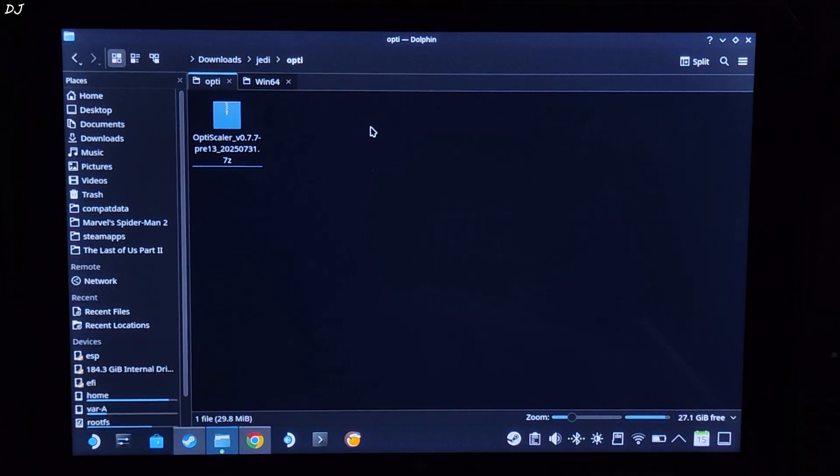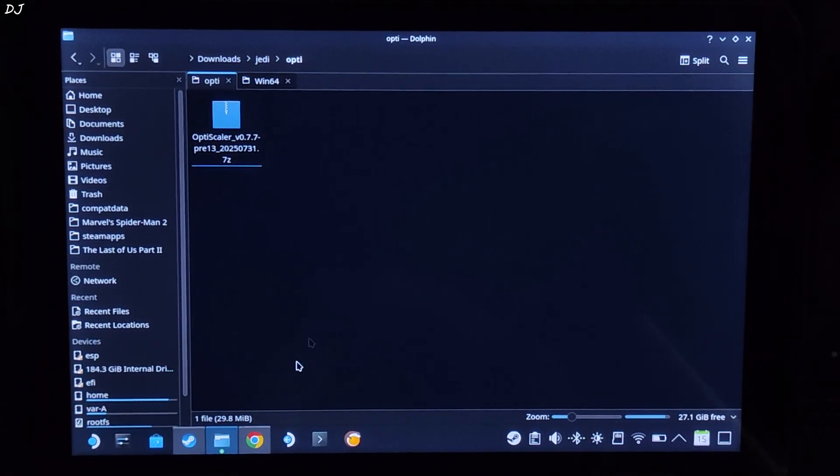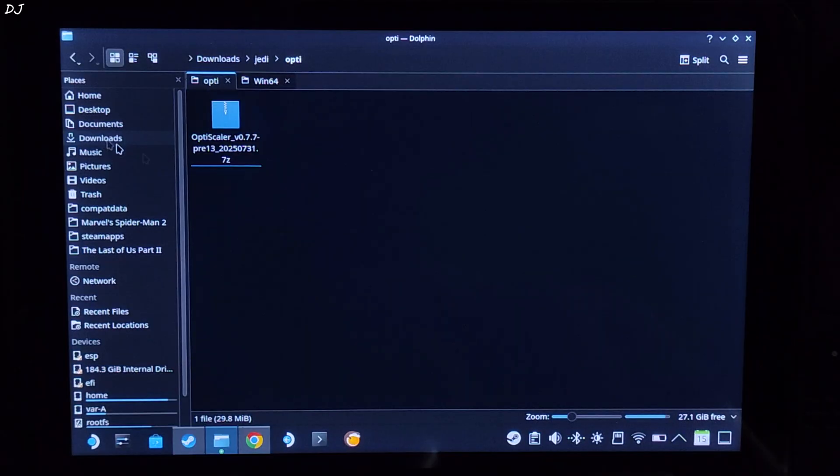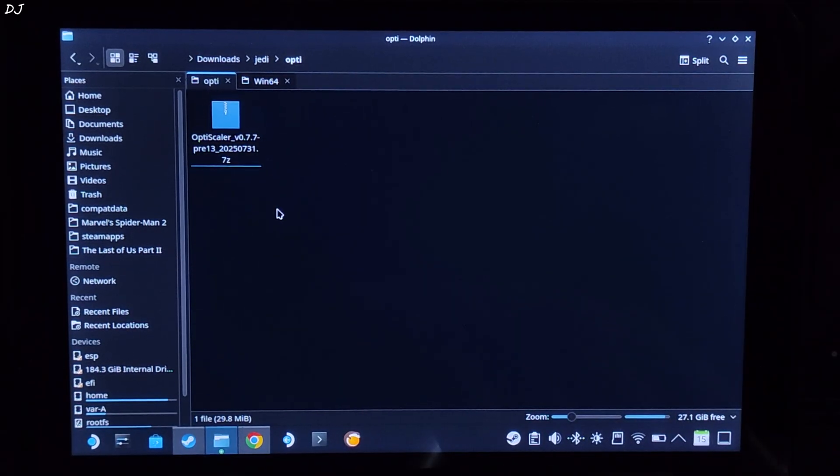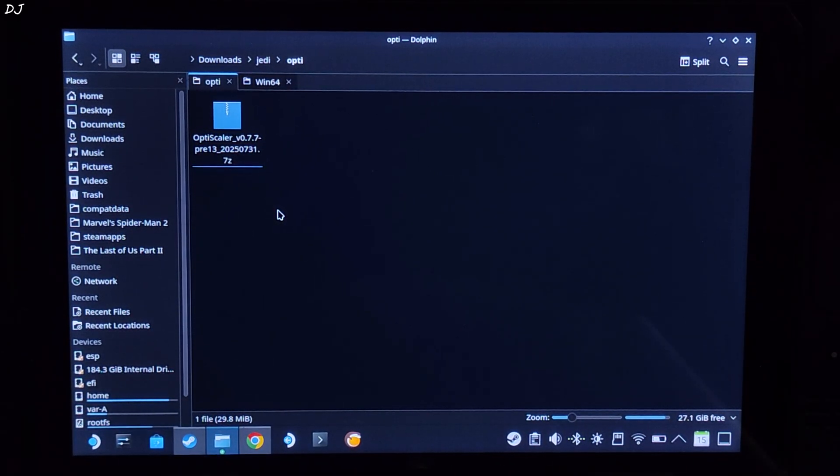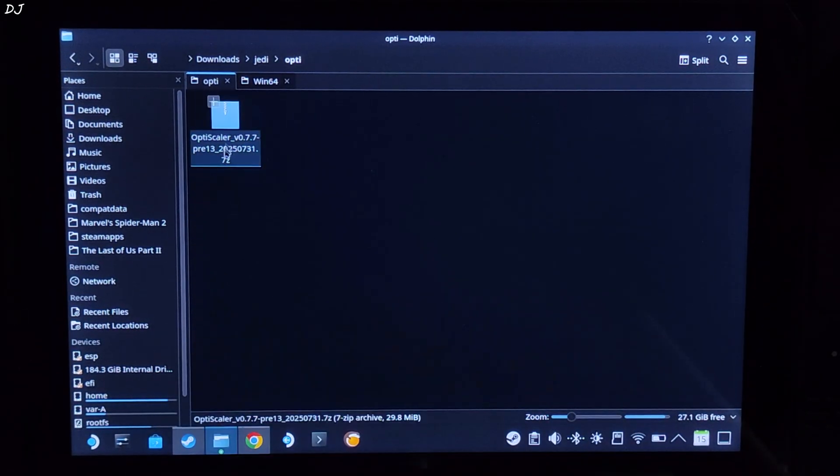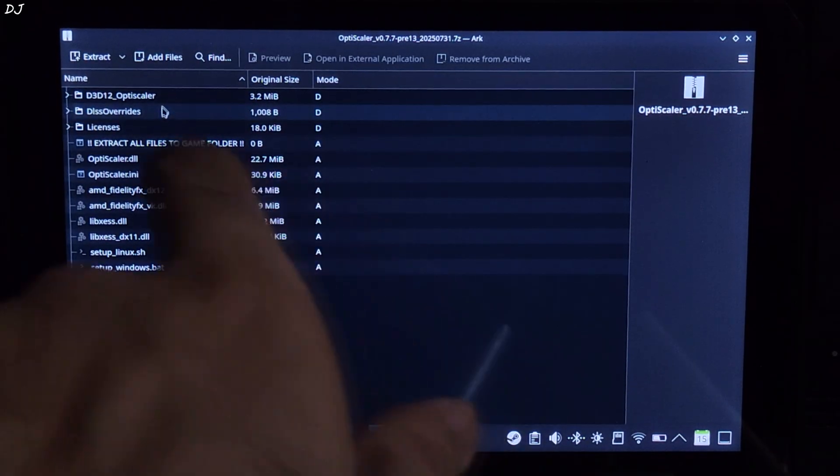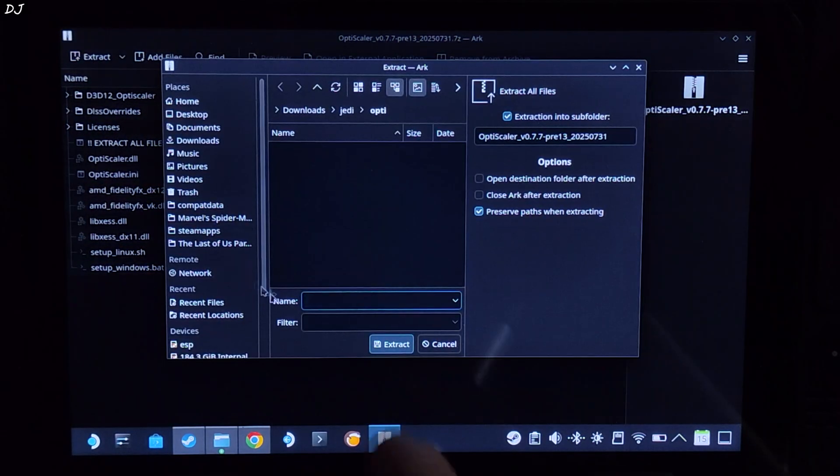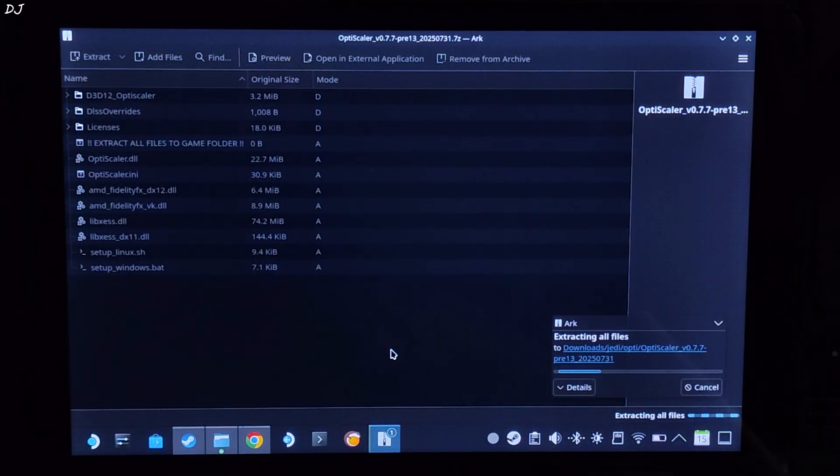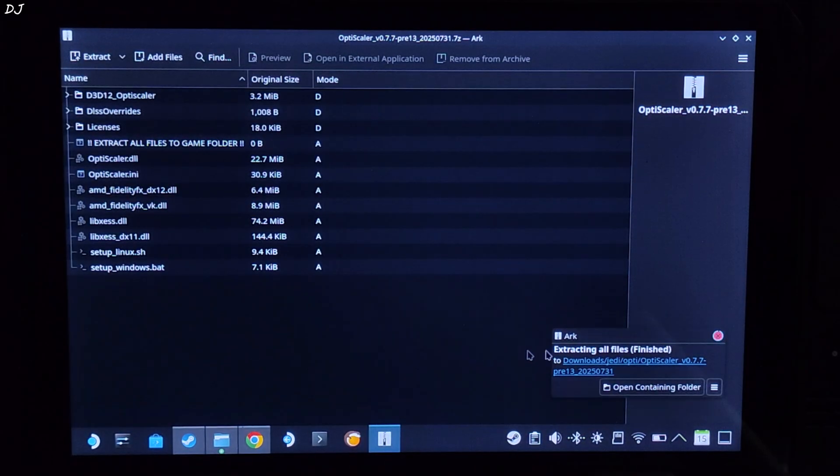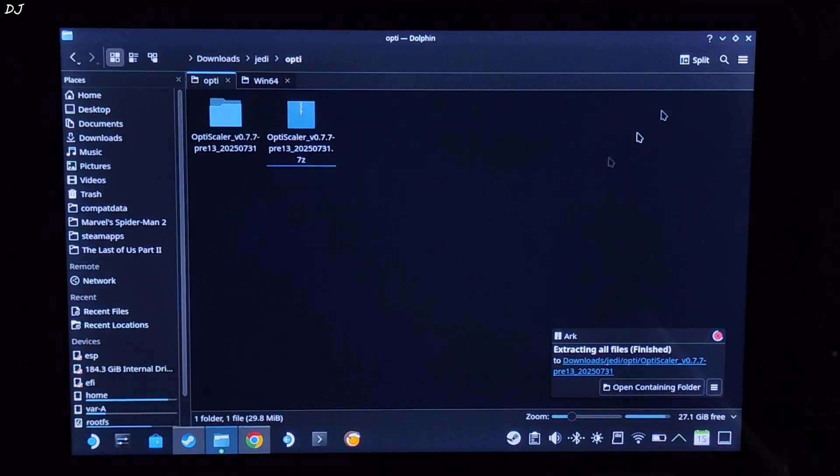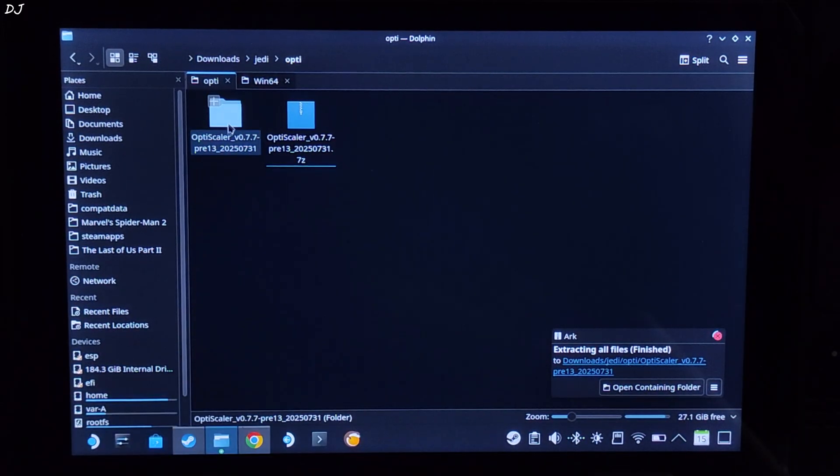First I will install OptiScaler mod. Just open Dolphin File Explorer. Go to Downloads. Here you will find all of the files that you just downloaded. I have transferred them to another directory. It does not matter. Open OptiScaler's archive file. Click on Extract. Wait for the extraction process to complete. Open the extracted folder.